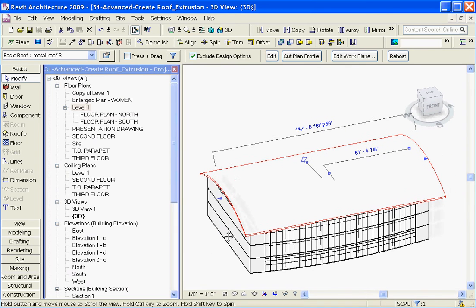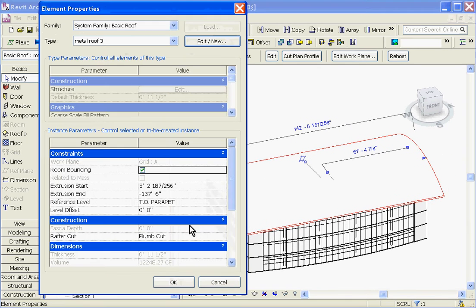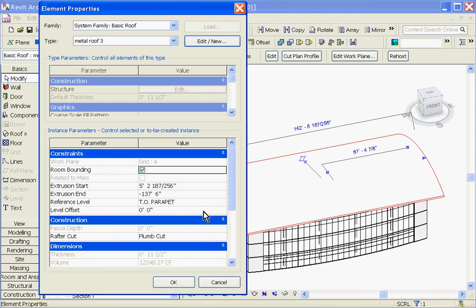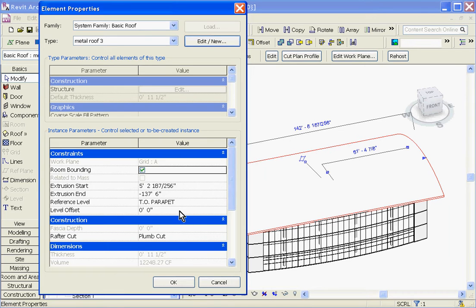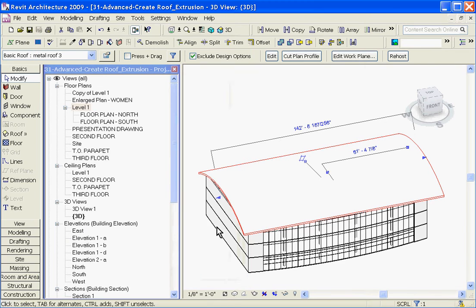And hit OK to apply. The same can be done for the offset of the level that it's attached to. If I want to be a little bit more precise about how high or low that the roof sets, I can change the offset here and click OK.